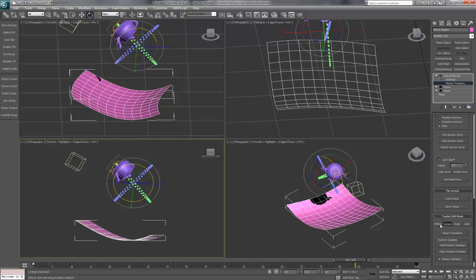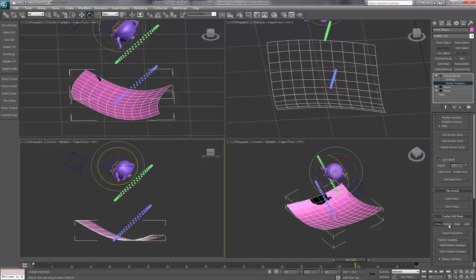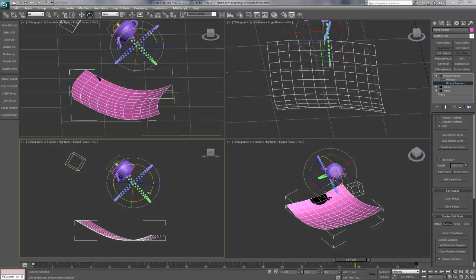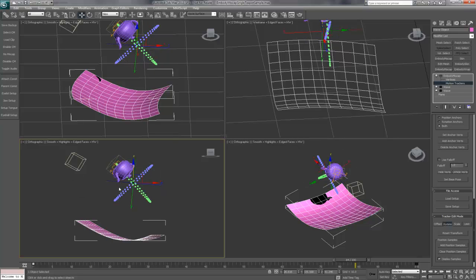Now that we have our motion rotated, we can manipulate it further by moving the origin for that rotation. Simply move the gizmo to change the center of rotation. We're going to move it now to the top of the motion.